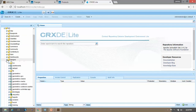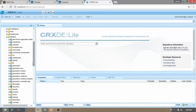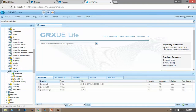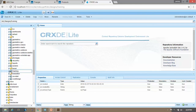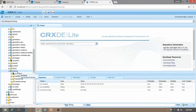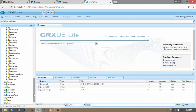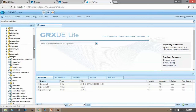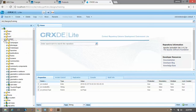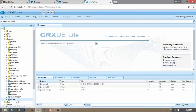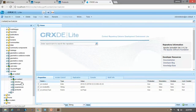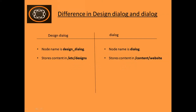Let's see this in CRXDE. We have the etc folder — go to the design folder. For our training application, we have a design node under etc/designs called 'training'. If you create a design dialogue, it will be stored here in this node. Whereas for a dialogue, if we make some changes, it will be stored in the content folder — here in this content node the changes will be reflected.